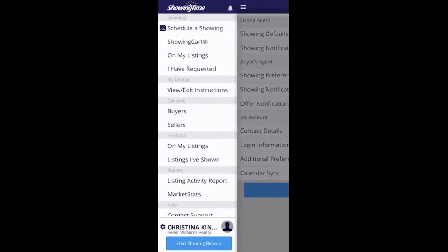One thing I want to say — this is a really easy way to schedule showings, but if you don't want to do it through the app, you can always call CSS/Showing Time and schedule your showings. Same thing for your listings. Once they've synced to the Showing Time app, you can just call Showing Time and verbally tell them what rules you want set up — what days and times your sellers will allow showings, any special instructions such as 'please remove your shoes,' 'lock all doors,' 'turn off all lights,' etc. Calling Showing Time is really simple. However, if you do want to use the app, here is how to do it.